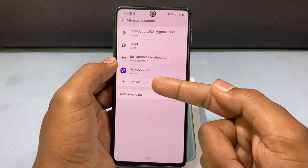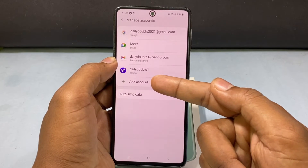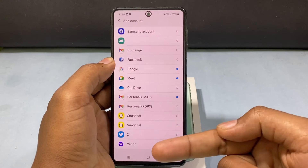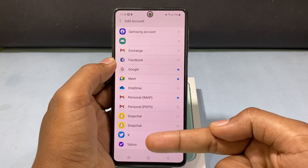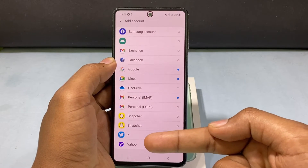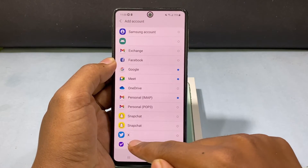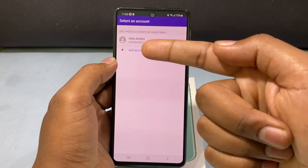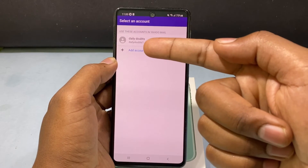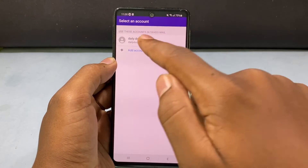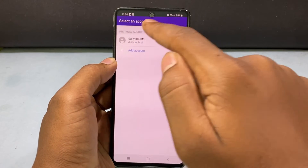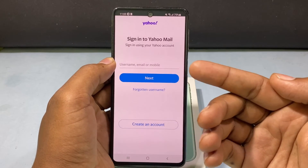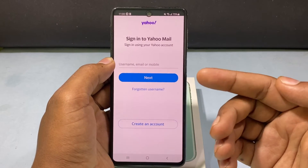Now just tap 'Add Account'. Here, choose Yahoo, then tap 'Add Account' again. Now enter your Yahoo email.